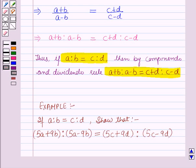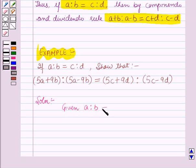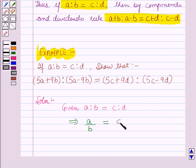Now let us discuss an example related to componendo and dividendo. The example states: if a is to b is equal to c is to d, then show that 5a plus 9b is to 5a minus 9b is equal to 5c plus 9d is to 5c minus 9d. Now let us start with the solution. Given a is to b is equal to c is to d, which implies a over b is equal to c over d.